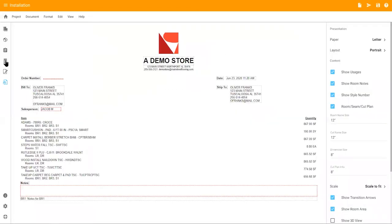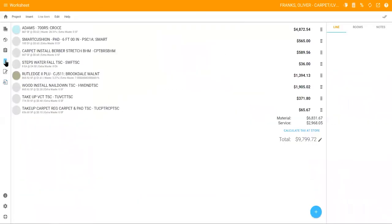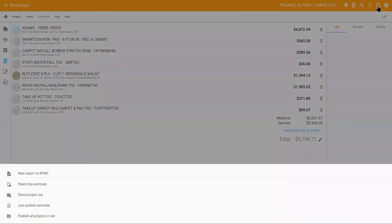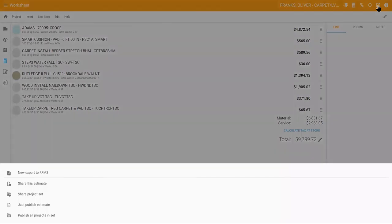Go back to the worksheet, click the send icon and choose how you will share the project with your customer. Depending on your workflow, you can send the proposal directly from Measure Mobile to your customer.